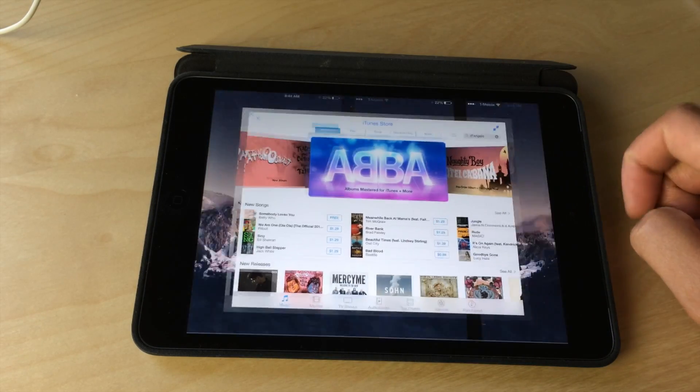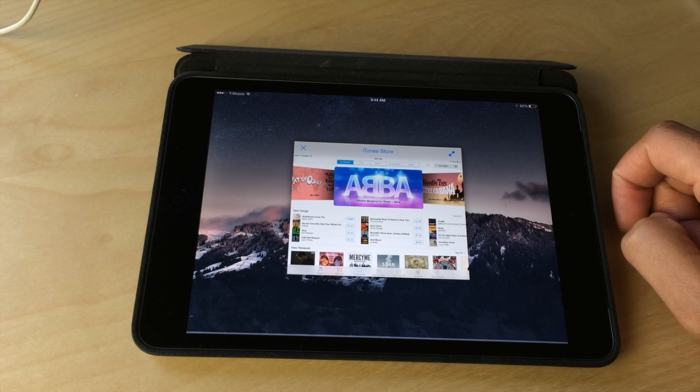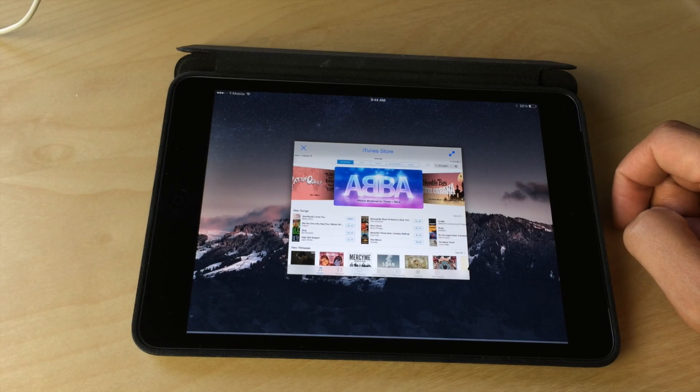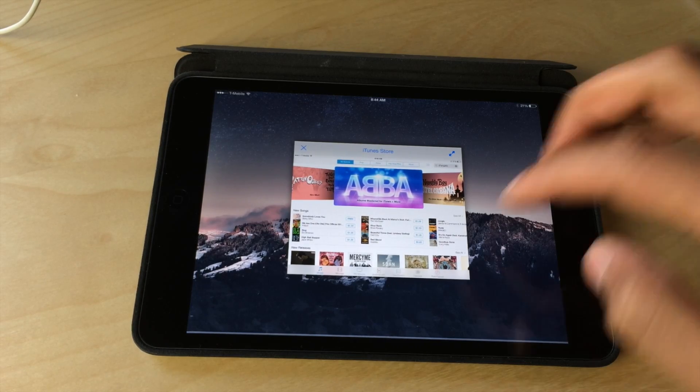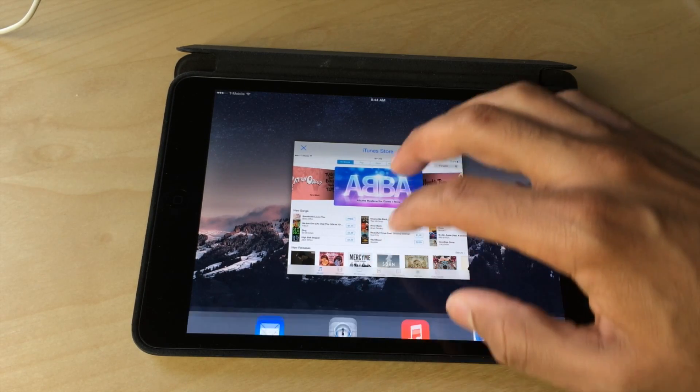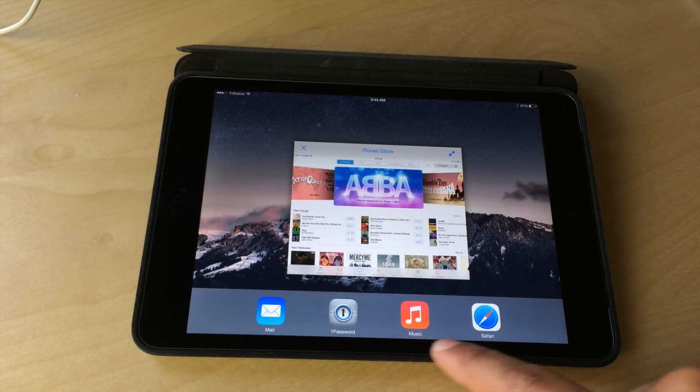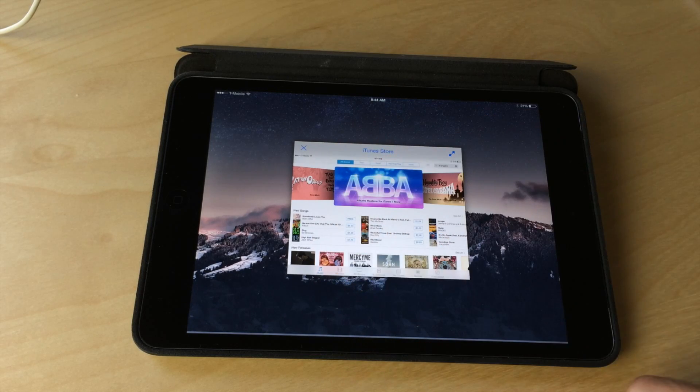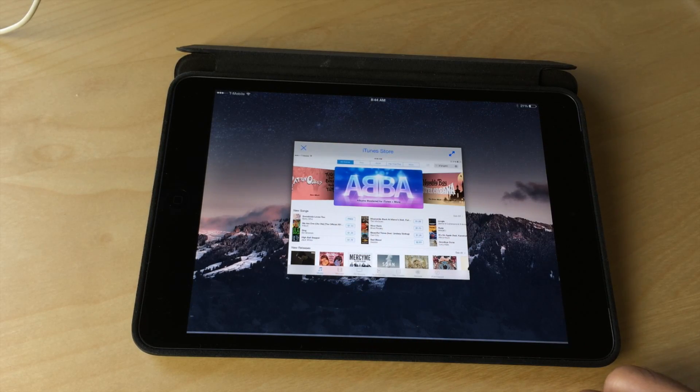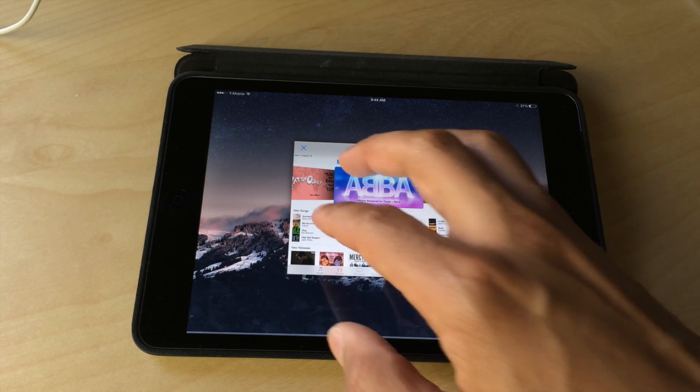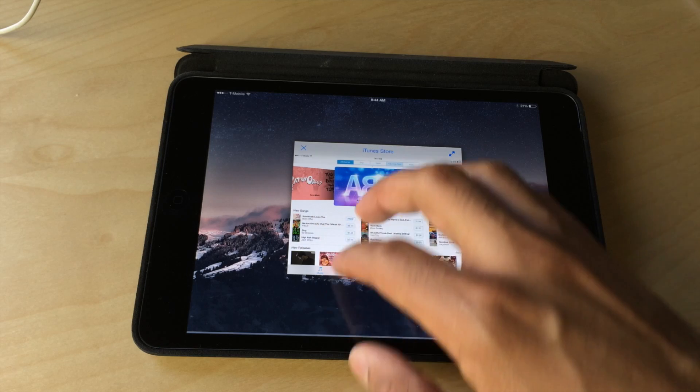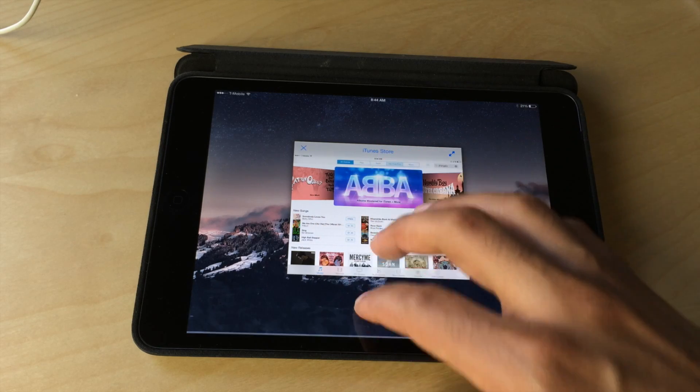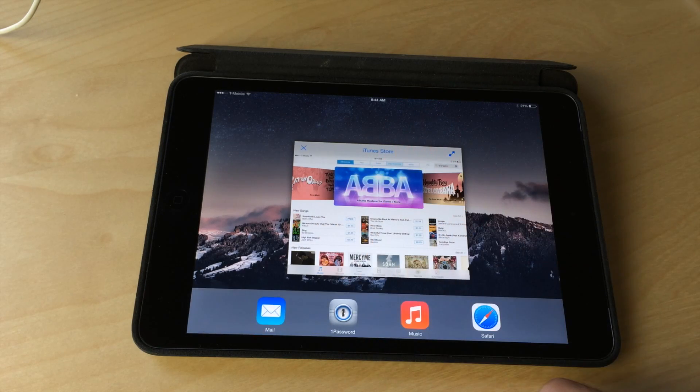You can actually minimize applications, take them out of full-screen view, put them in a smaller view that can be moved around. You can actually hide the dock by using a four-finger slide down or slide up gesture while in that minimize view there.